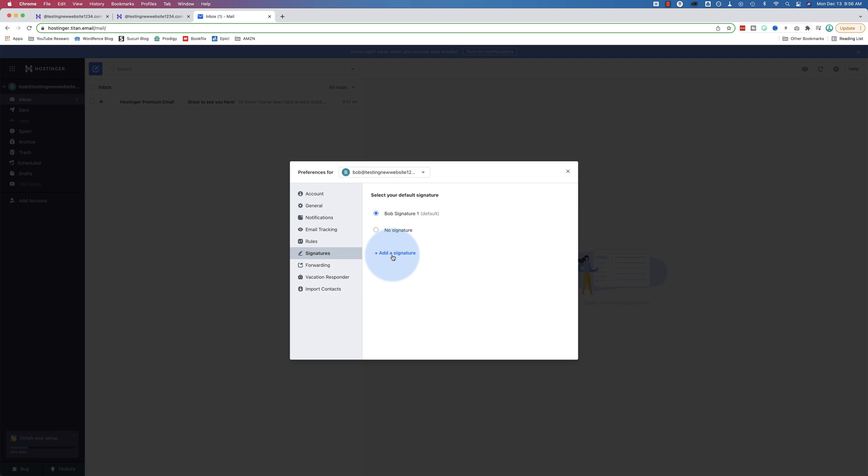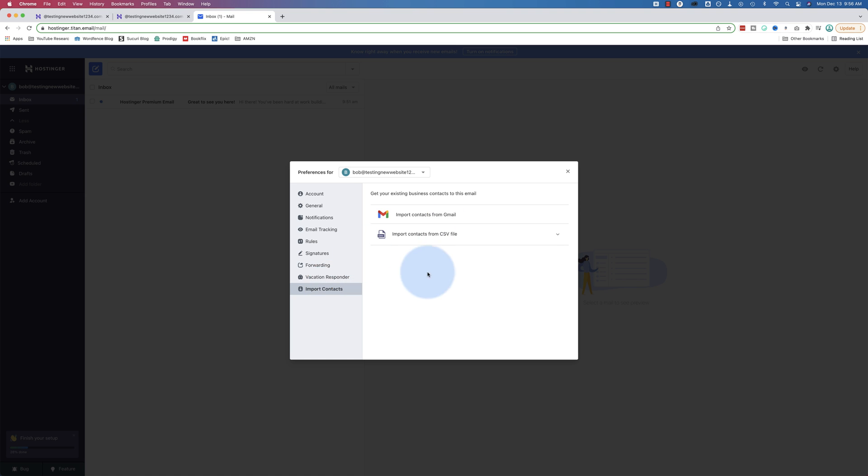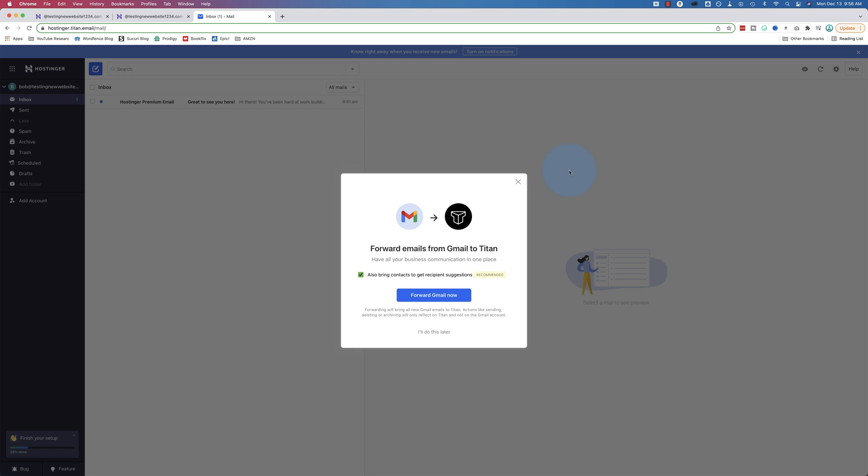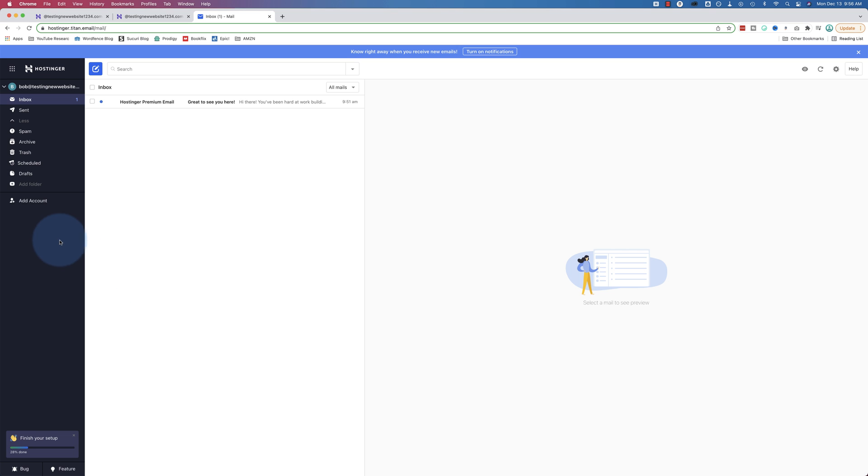Signatures. We can add more if we want to. Forwarding. This is for forwarding emails from Gmail to Titan. This is forwarding out emails from Titan to another email account. Vacation autoresponder. And you can import contacts. So let's see if we can make another folder. I'm not going to set up this forwarding right now. Download the mobile app. We talked about that earlier.